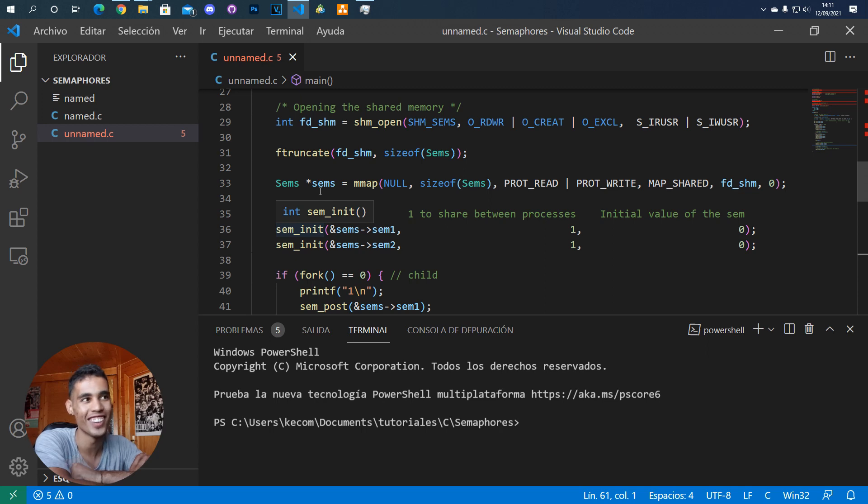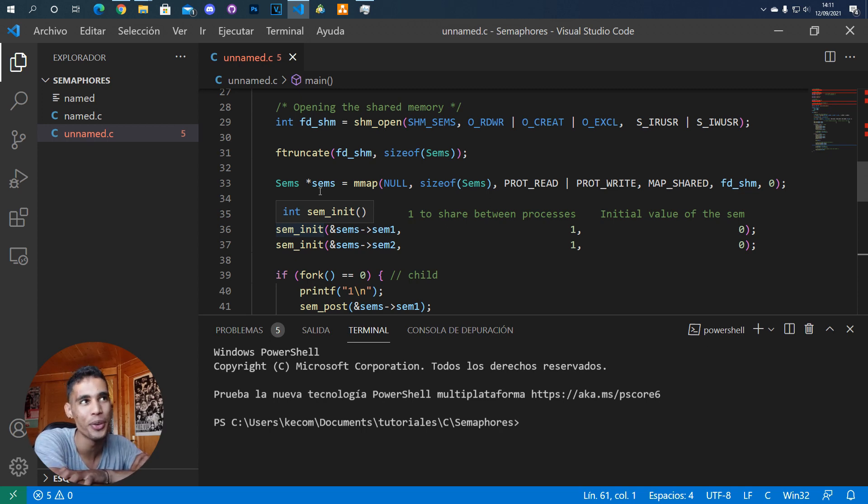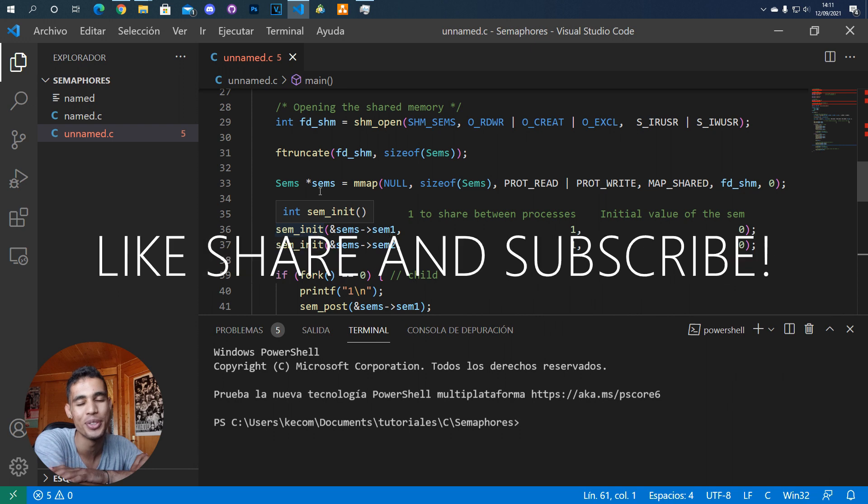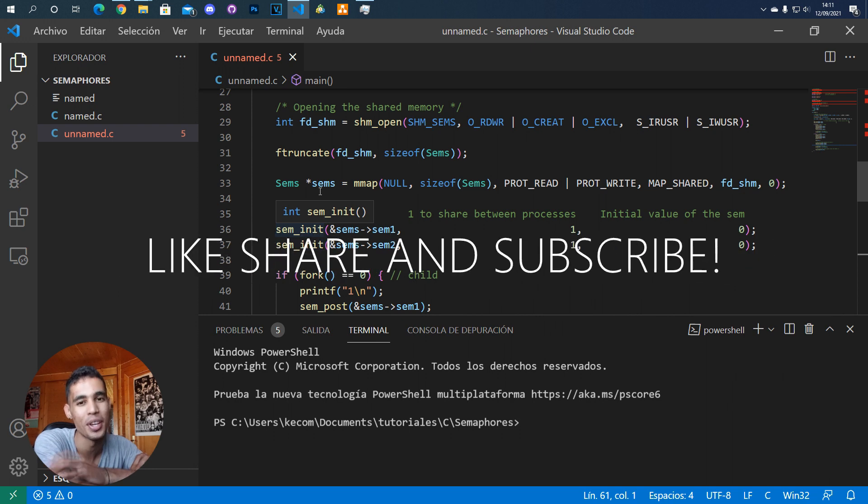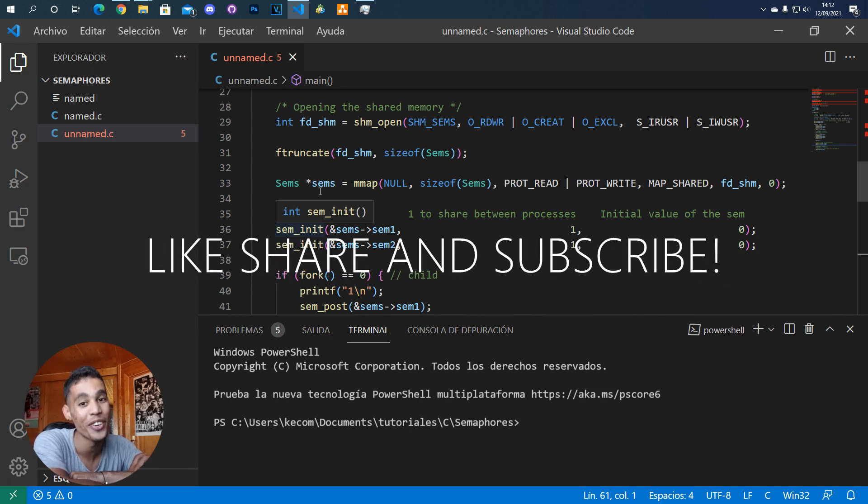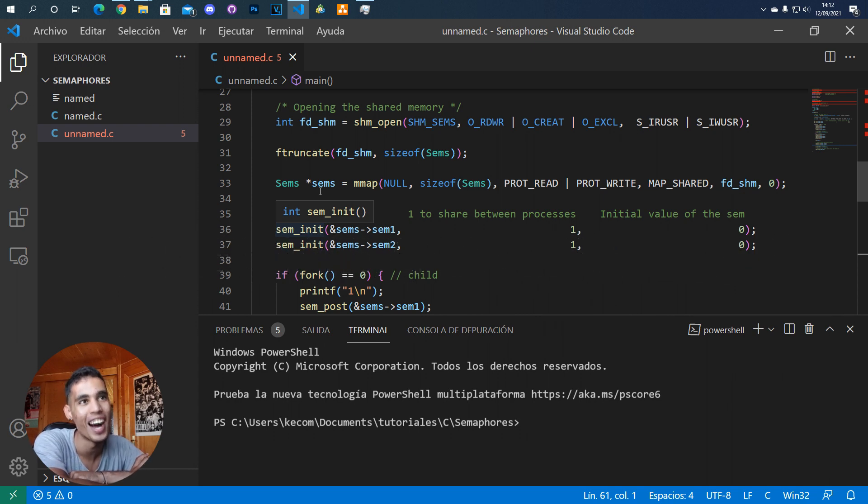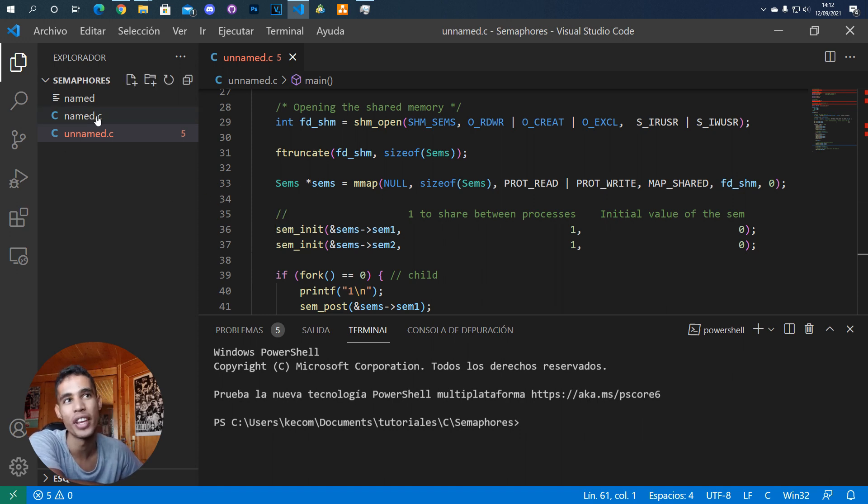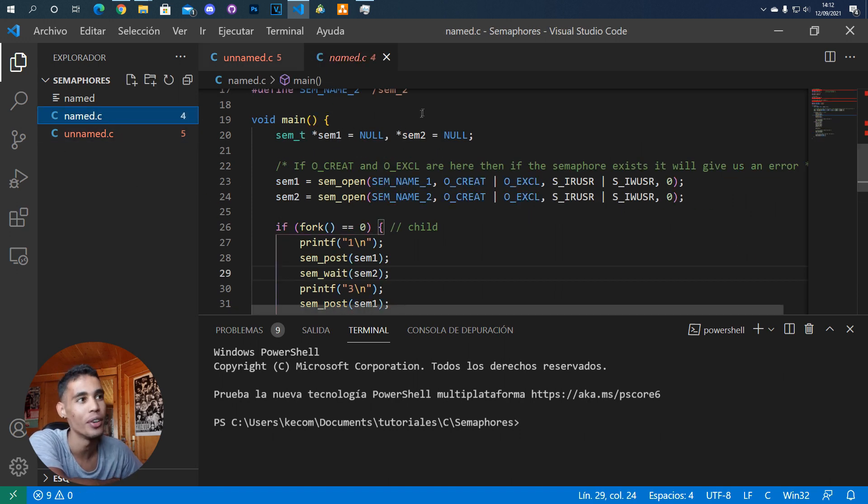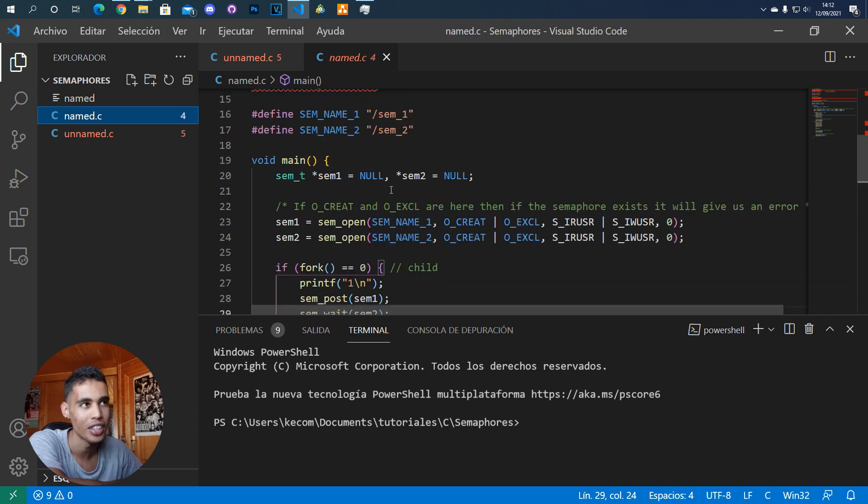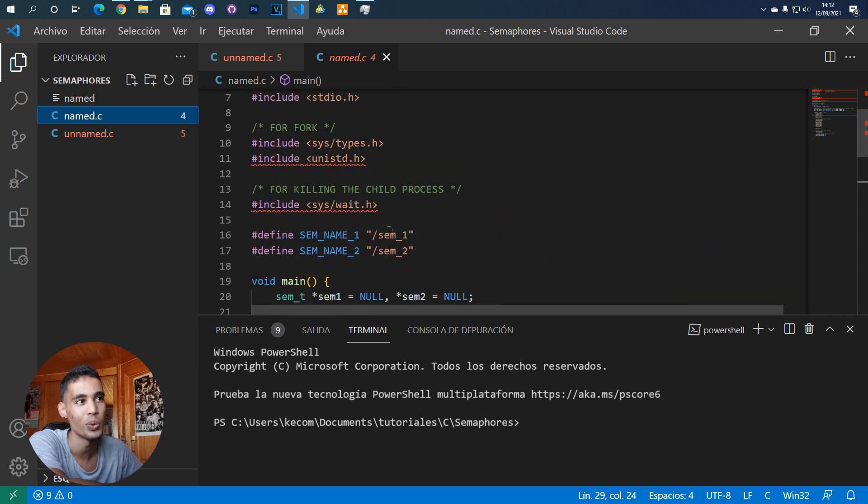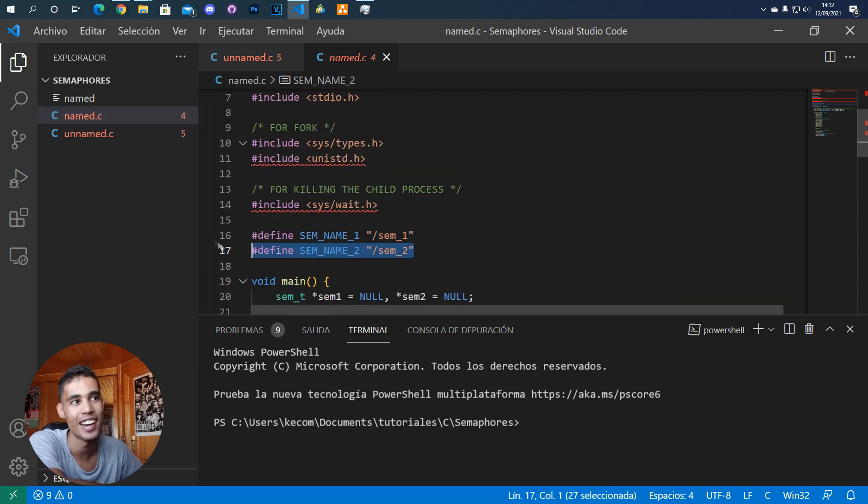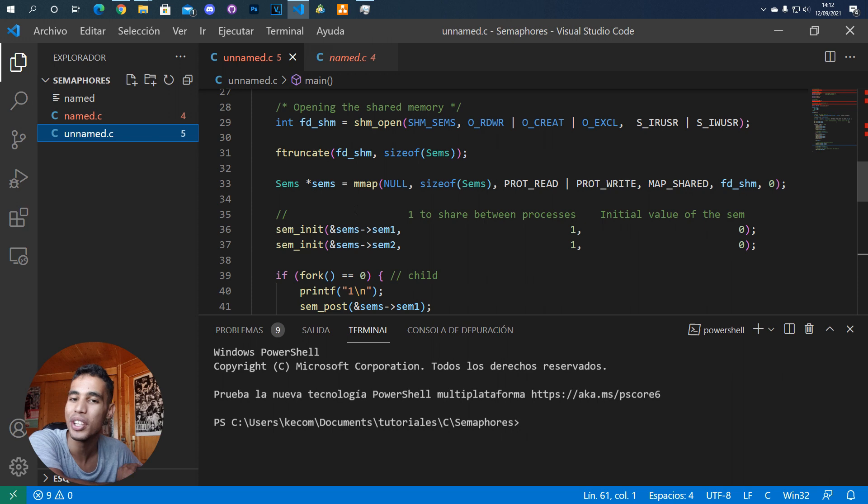What's up guys, in today's video I'm going to show you how to use semaphores. But in this case, we're going to use unnamed semaphores. If you remember, in the other video we talked about semaphores that had a name, but in this case we don't need a name.